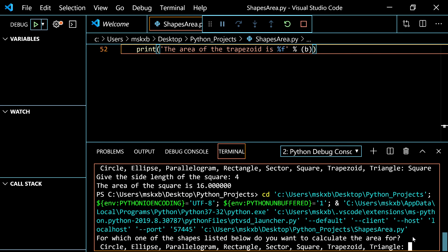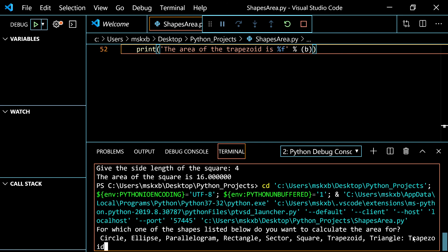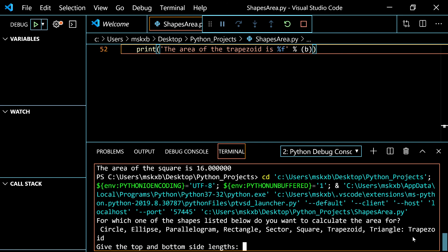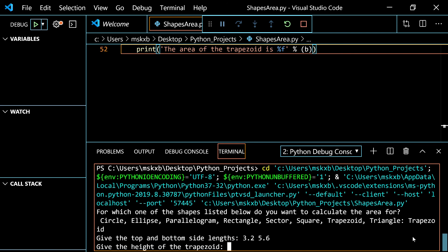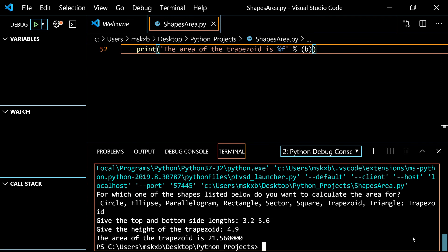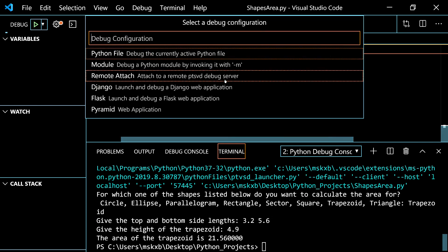So trapezoid. The top and bottom side lengths. I'm pretty sure it'll accept floats. So 3.2 and 5.6. Height is 4.9. That's the area of the trapezoid. Nice.